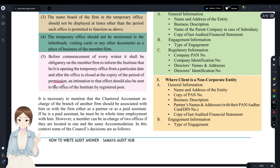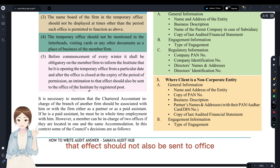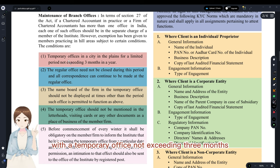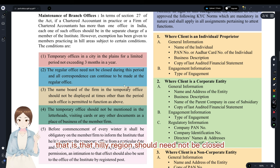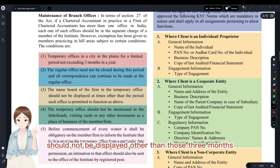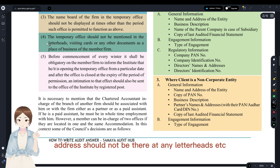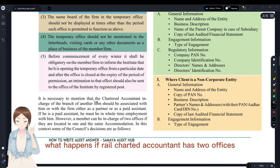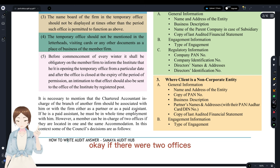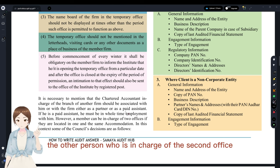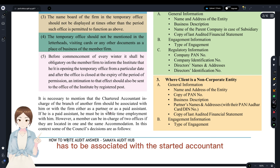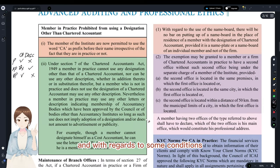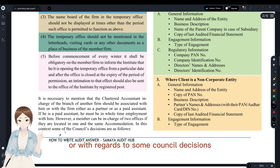After the temporary office closes at the expiry of the permitted period, intimation must also be sent to the Institute by registered post. The temporary office address should not appear on letterheads, visiting cards, or any other place of business. If a chartered accountant has two offices, the person in charge of the second office must be a partner or a paid assistant in whole-time employment.